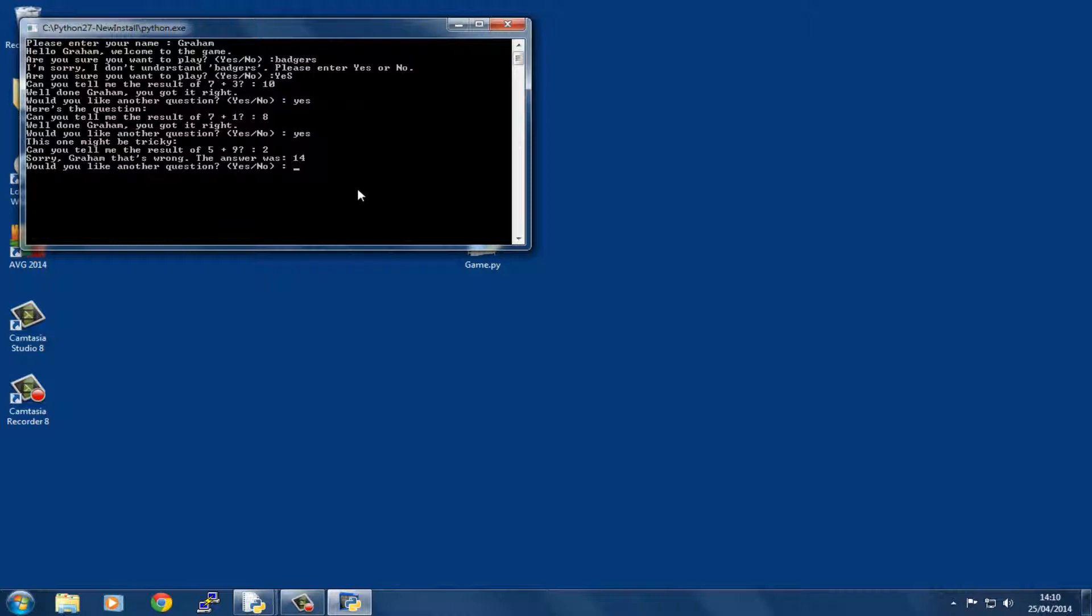It's asking if we want another question. Let's say no this time. Then it says suit yourself then, goodbye Graham, and it gives us a prompt saying press a key to exit. When we press a key, it exits.